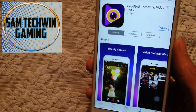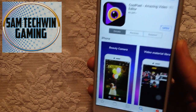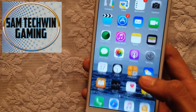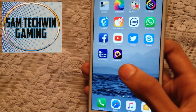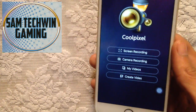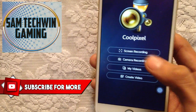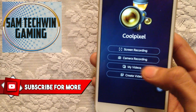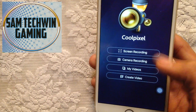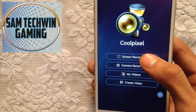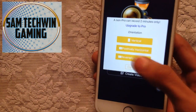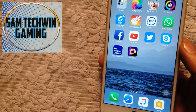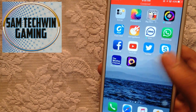Just click that link and it will take you directly to the app. Once you download it, open it up — you can record your screen, do camera recordings, and check your videos as well. Just tap on Screen Recorder, then choose vertical orientation, and the screen recording will begin.